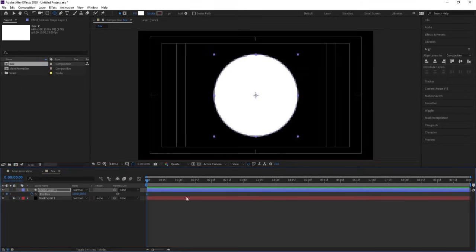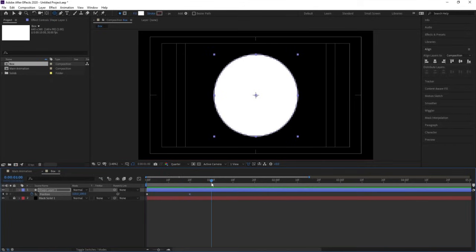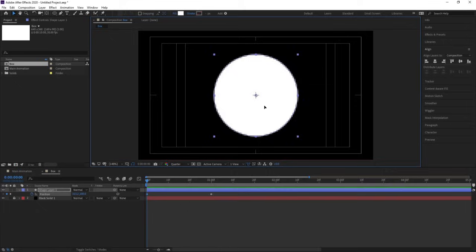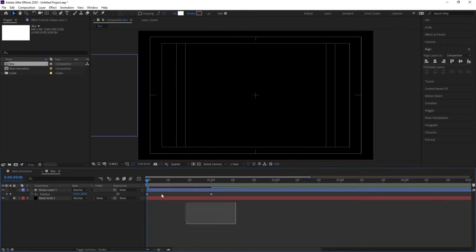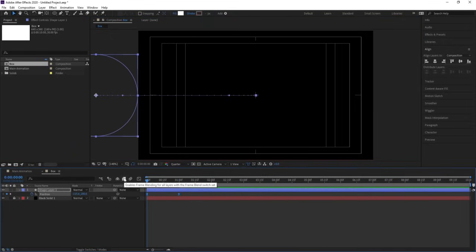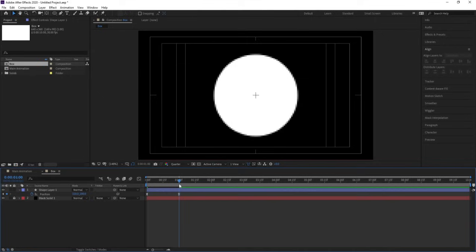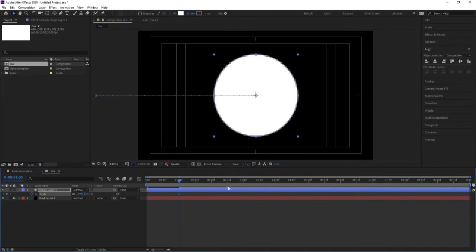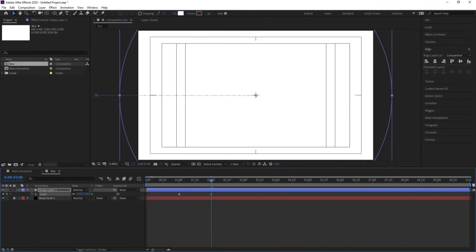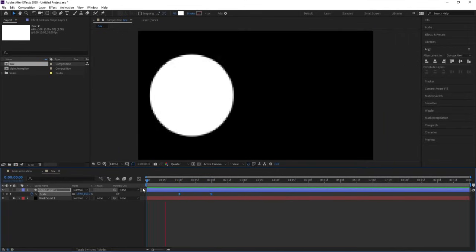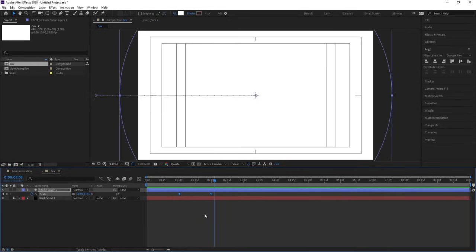Press P for position and create one keyframe. Zoom in a little bit, go to around 20 frames, create one keyframe, then go to the start and move this over here. Select those keyframes and hit F9. Press S, create one keyframe, go to two seconds, and increase the scale until it covers the entire composition. Select this keyframe and hit F9.